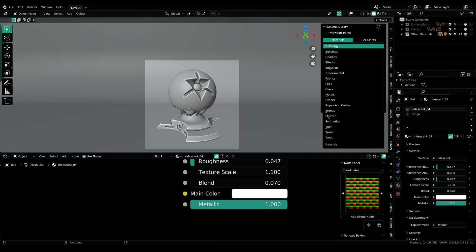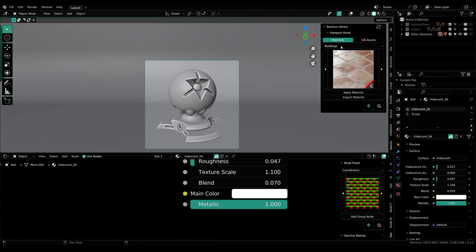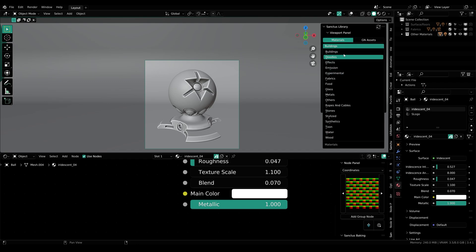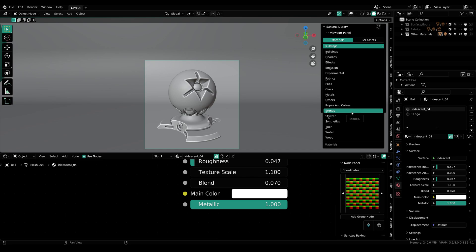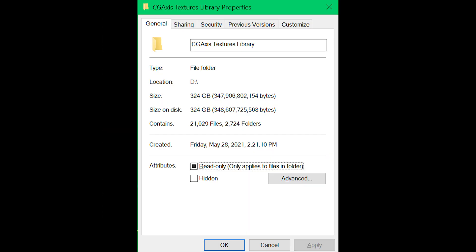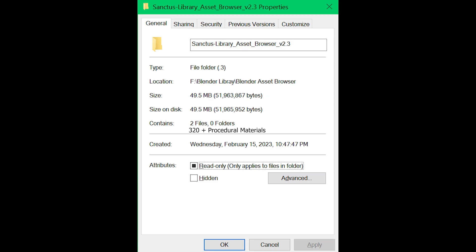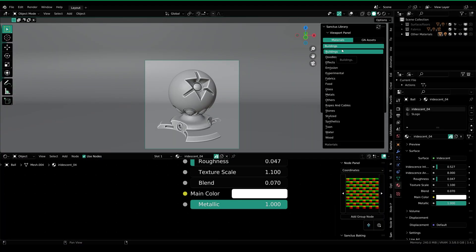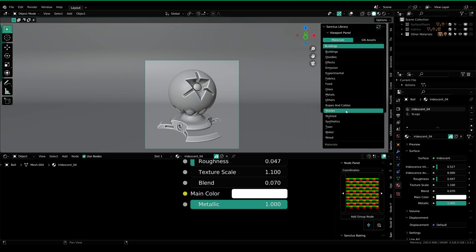Under materials, all of the materials are separated into categories, so it's easier for you to find what you are looking for. Most of the materials come with an enormous amount of customizable parameters. Using those parameters, you can create thousands of unique versions of materials, which you can save as presets without filling up your hard drive as you would with image textures. These materials are procedural — they only take a few tens of megabytes.